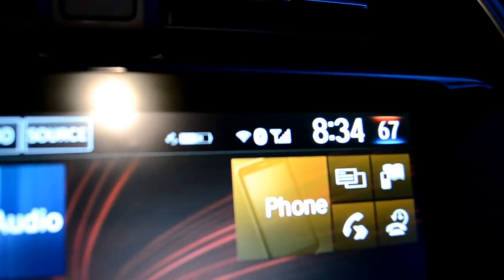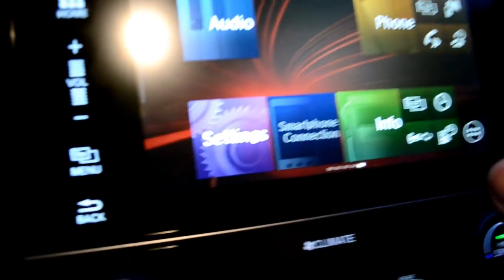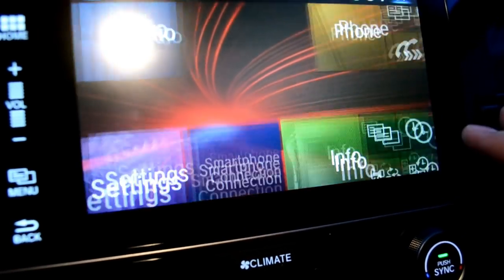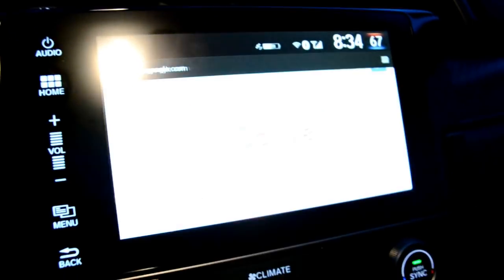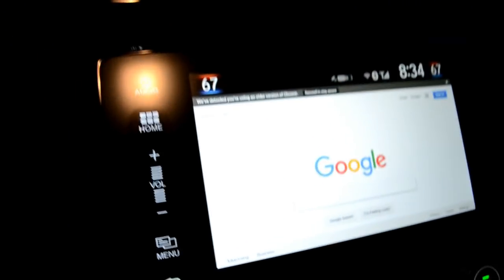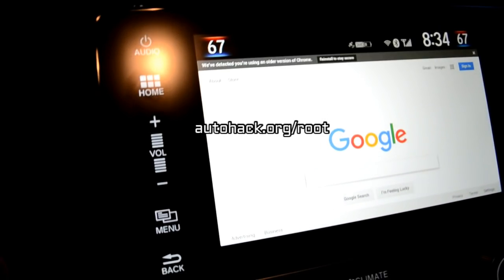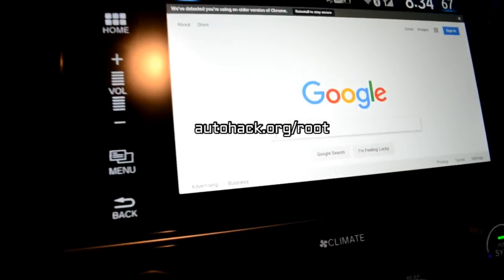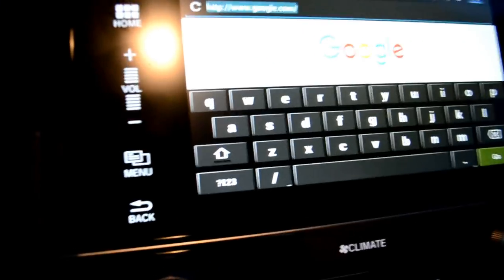Now that we're connected to Wi-Fi, you'll see a little Wi-Fi symbol up top. Now you can either push the app button to access all your apps, or I've added the browser to my home screen. Click on your browser — I'm on Google right now. What we need to do is go to autohack.org/root.